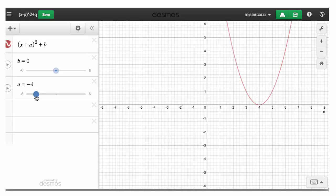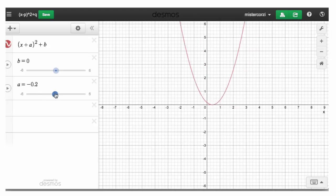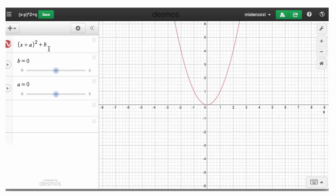So let's recap. Numbers at the end: up and down, parallel to the y-axis. Numbers added to x: to the left, parallel to the x-axis. This number subtracted from x: to the right, parallel to the x-axis.